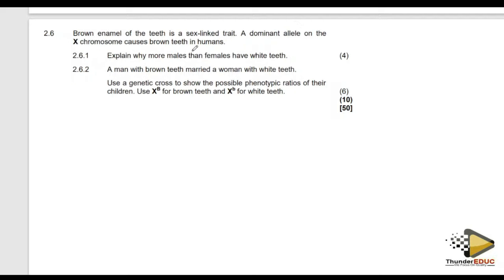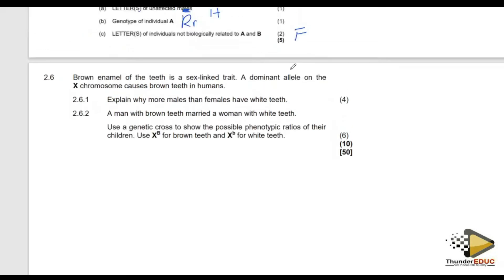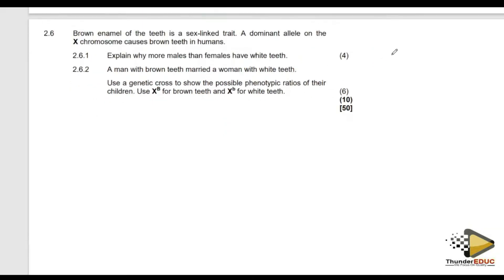Brown teeth is caused by a dominant allele. They have not given us any allele we are supposed to use so far. The question asks us to explain why more males than females have white teeth. Remember, brown teeth is caused by a dominant allele.